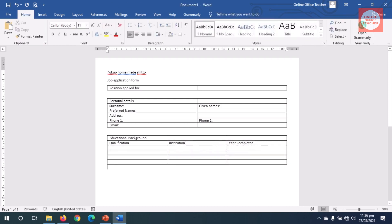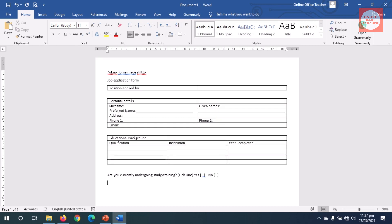I exit out of the table and hit Enter. Now I want to find out if the applicant is currently undergoing a study, so I'll type that in. Next I insert another table that will capture the work experience of the applicant.